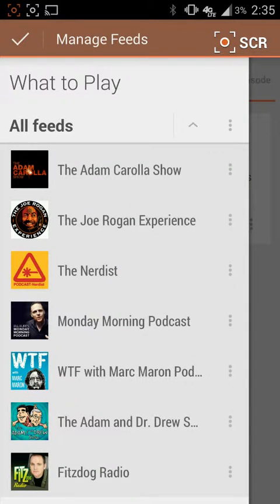What's up guys and welcome to another episode. In this episode I'm going to be talking about BeyondPod. BeyondPod is going to be my new daily podcast player when it comes to playing podcasts off my Android device.